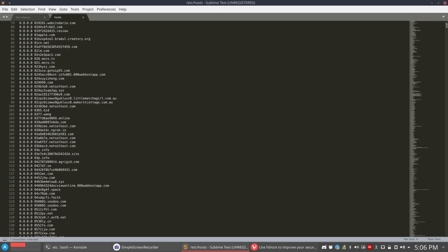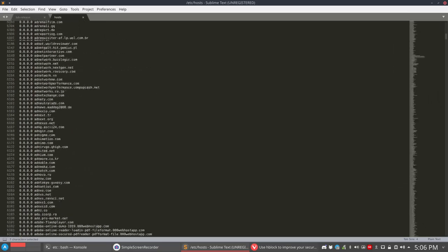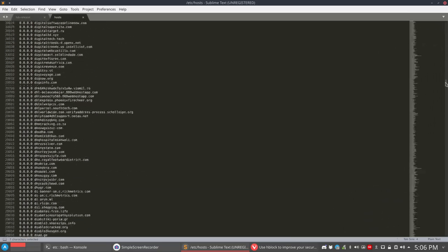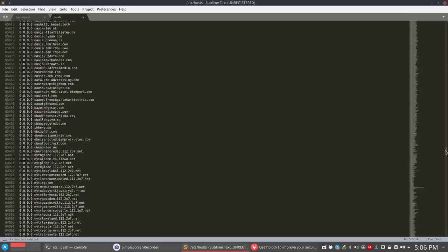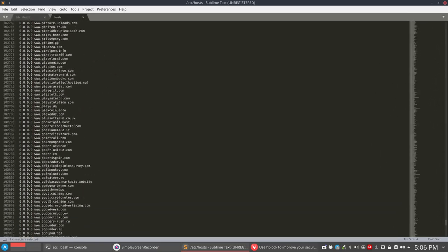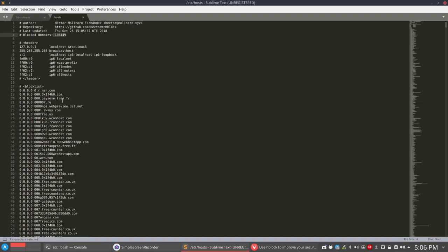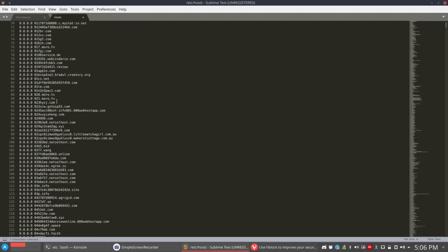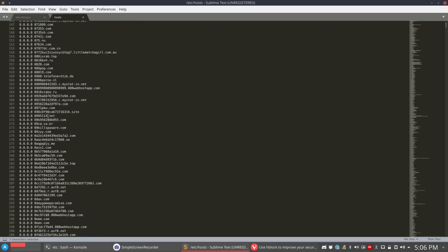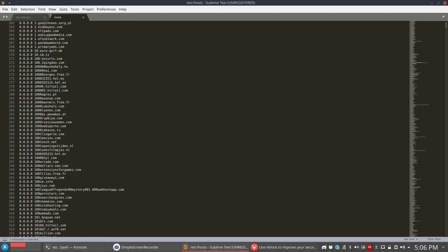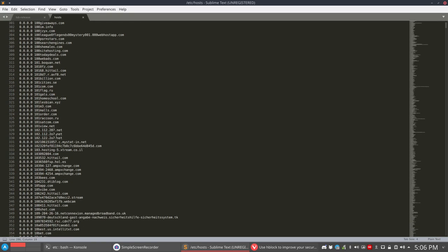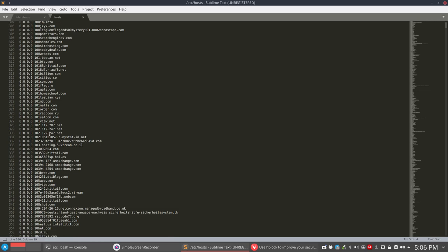And this is the long block list. So you see here the slider. This is how long the list is. Of course 100,000 lines. That's a lot. The only thing that happens is that all these domains that you see when you scroll through it, all these domains will never be reached.